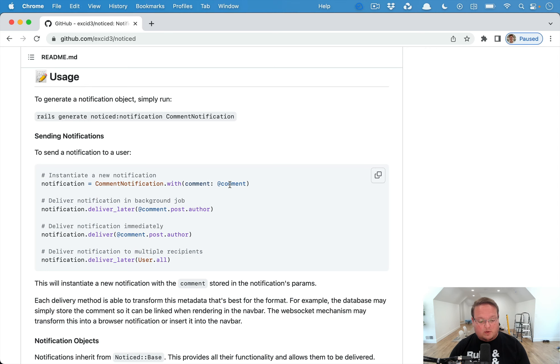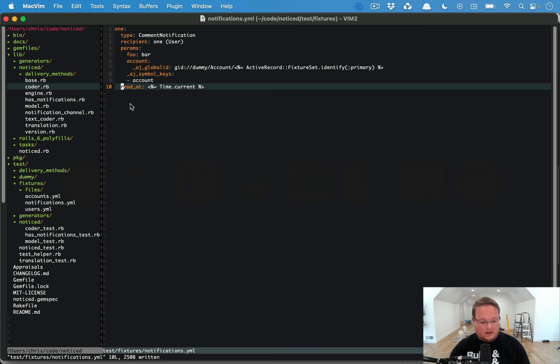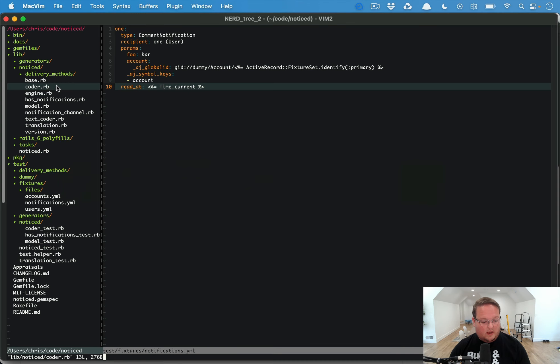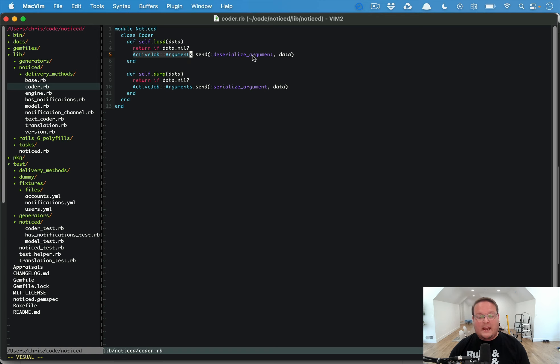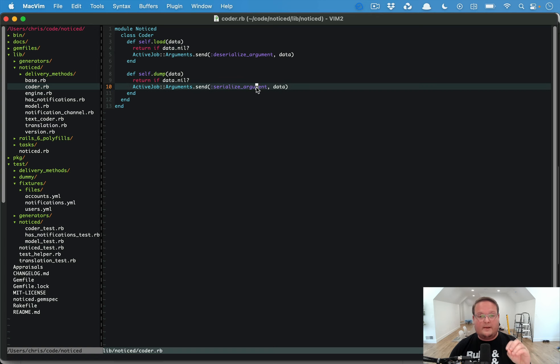We're actually using a feature in there called Active Job arguments. We take the params that you give us, we will serialize them and save them in the database using Active Job arguments.